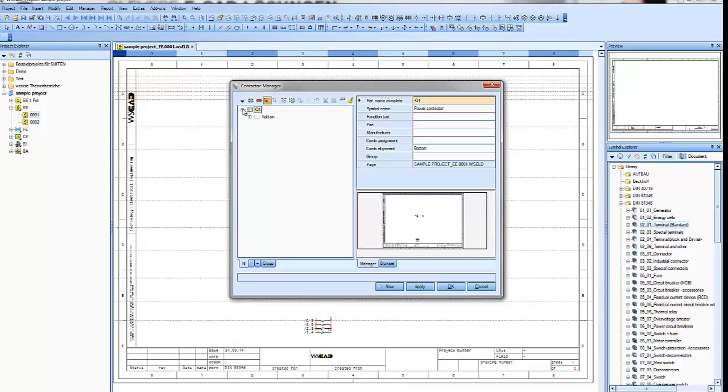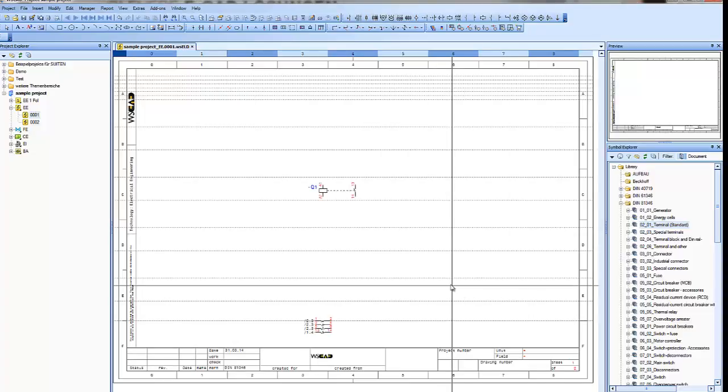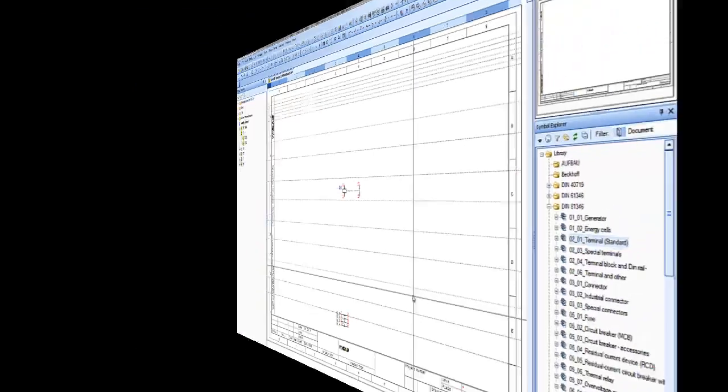So let's see what has happened in the manager, and there you see the contacts are there, and that's how it works.